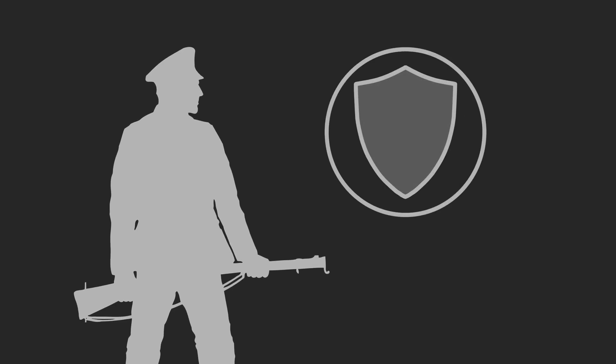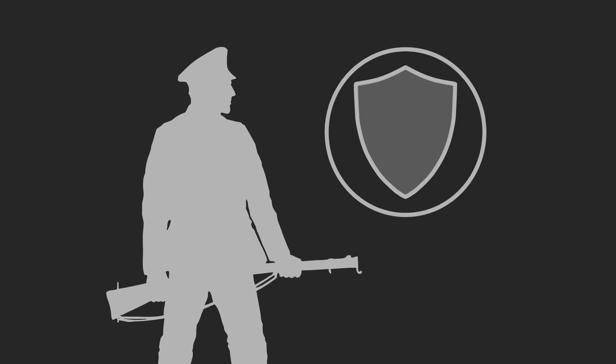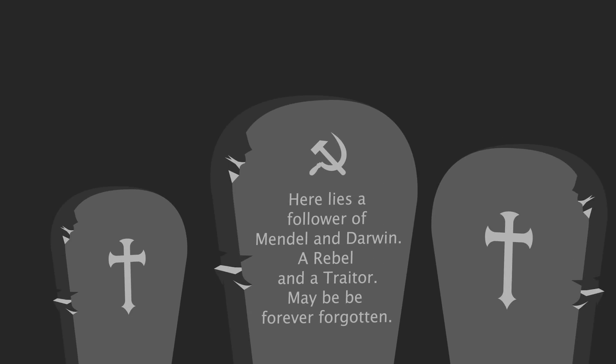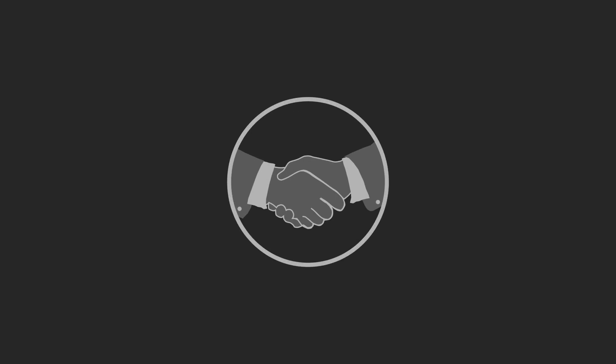But unlike many of his colleagues who didn't toe the Communist Party's line on biological theory, Chailakhyan survived, with a little help from fellow scientists.